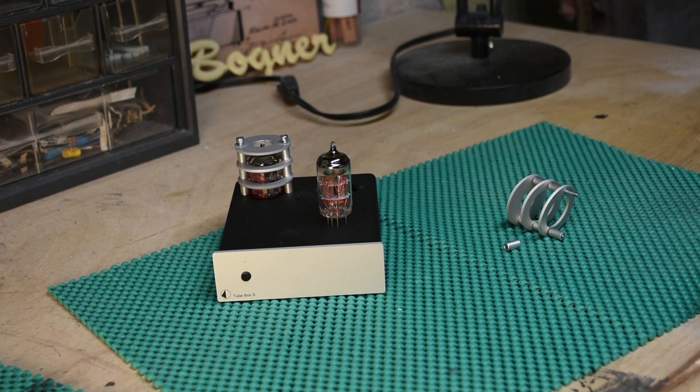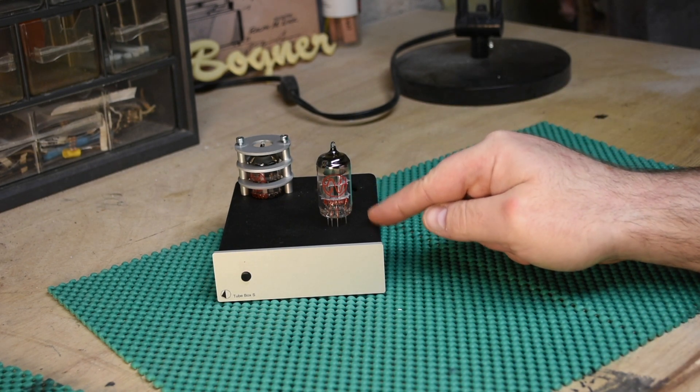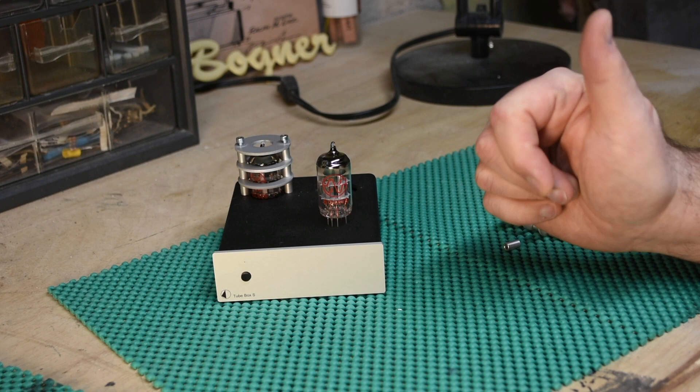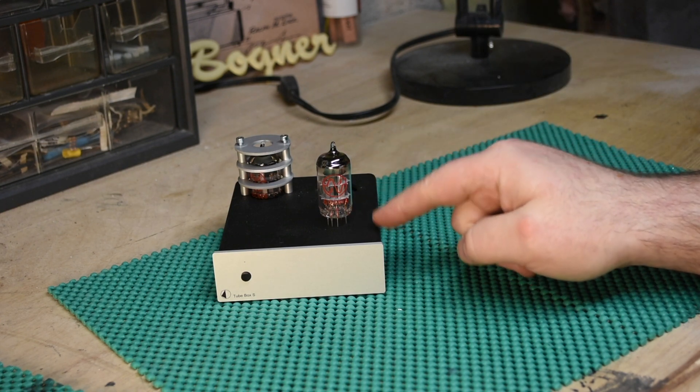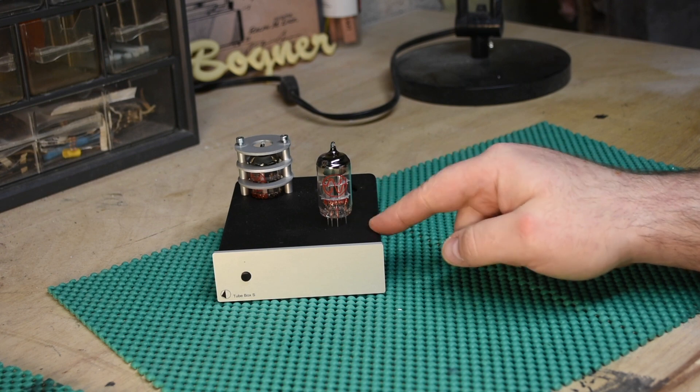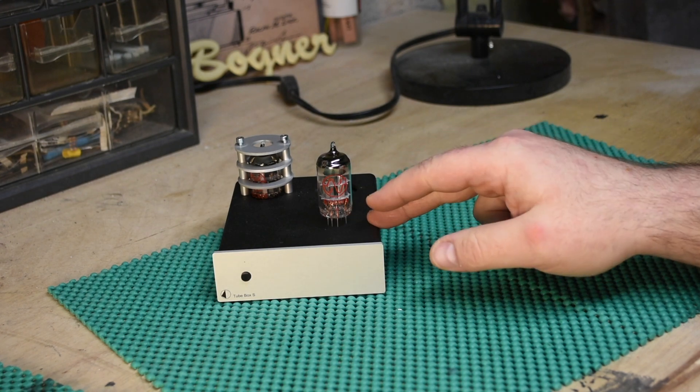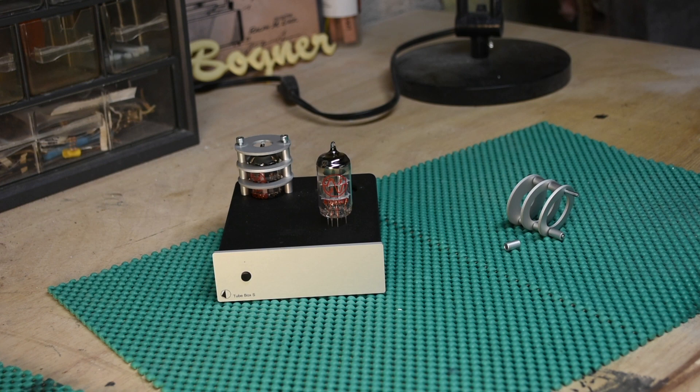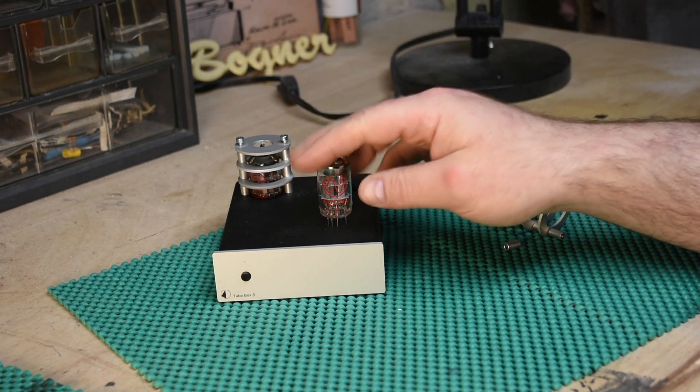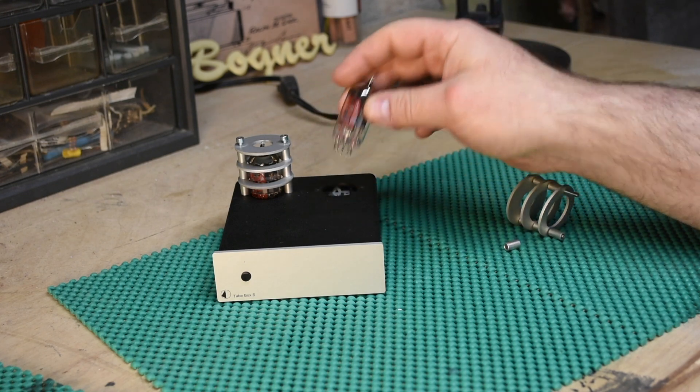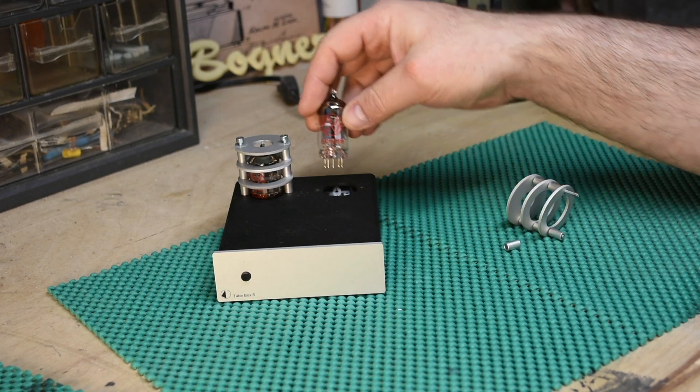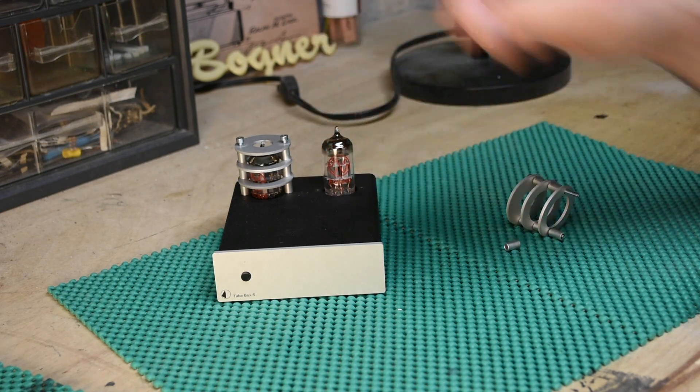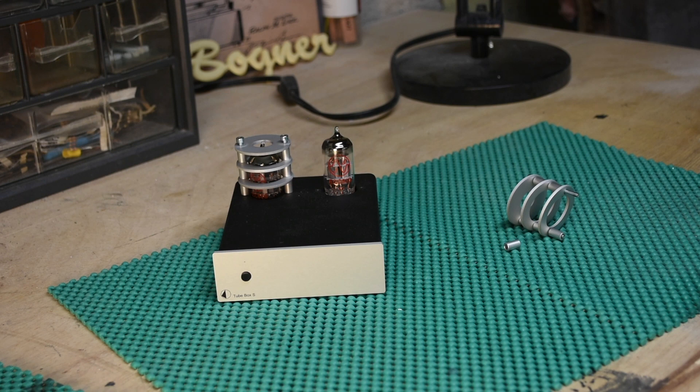As I stated previously, this originally shipped with Tung-Sols I believe. It may have not, I don't have those to test. What it came with, or what I had gotten with it, were the Genalex Gold Lion gold pin 12AX7s, and those to me sounded the best, maybe not by far because my second favorite were these JJs. And these things sound really good, almost as good as the Gold Lions, except these you could probably get for $15 a piece.